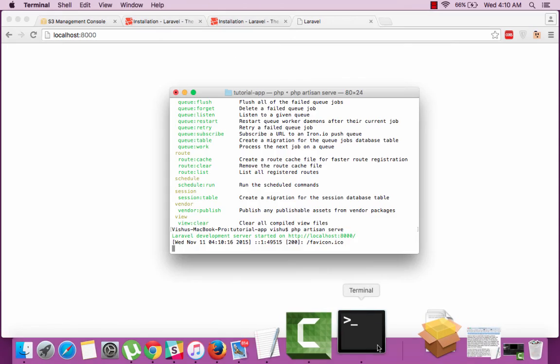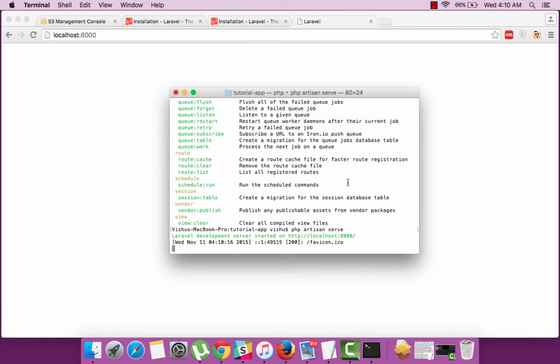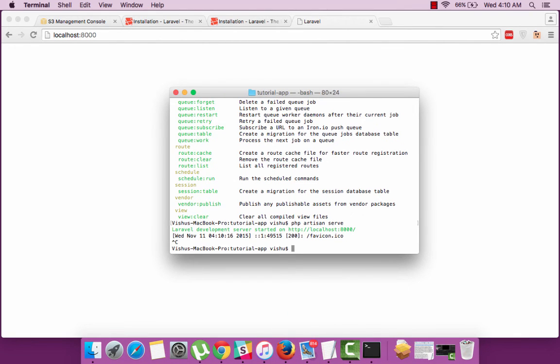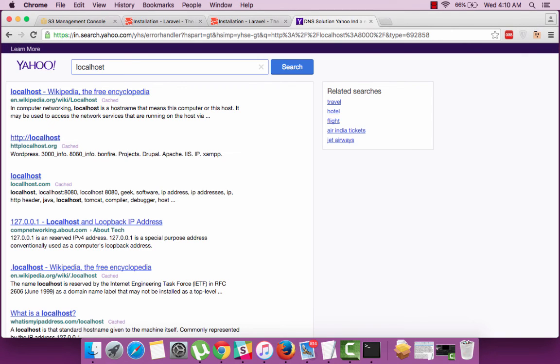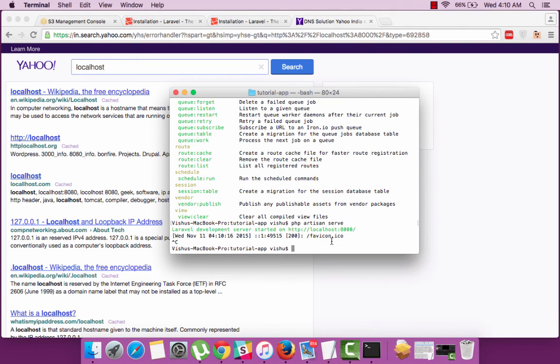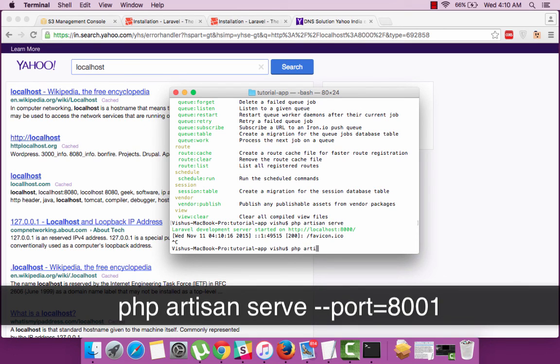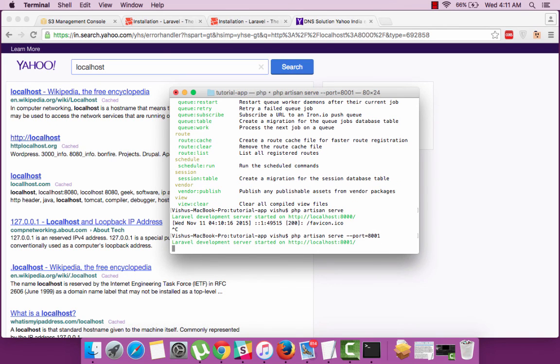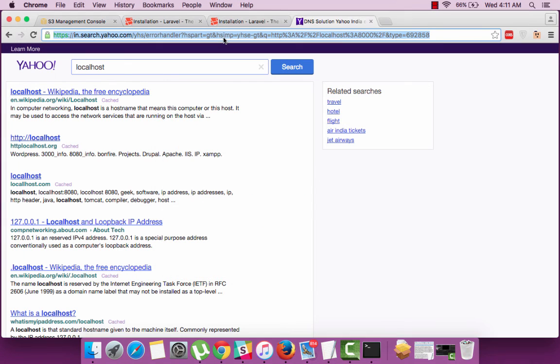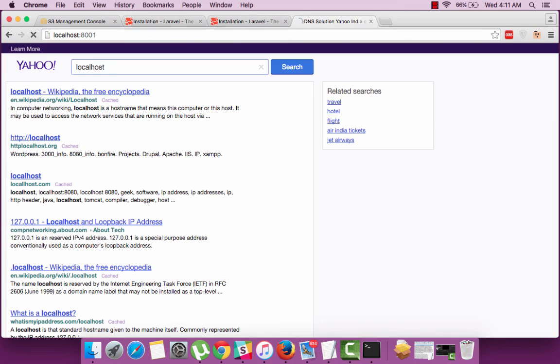Now if we want to stop this server simply say Control-C and the server is stopped now. Now if you want to run the server in a different port if some other application is already using port 8000, then you will have to simply point to the port which you want to run it using the artisan command which is php artisan serve --port=8001. So now the PHP server is running on 8001 port and you will be able to see the website in 8001.